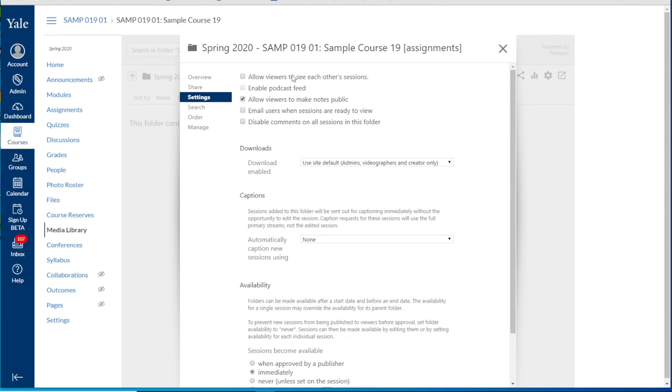By default only you as the instructor will be able to see the students' submitted media content. Students can see their own media content but they will not be able to see other students' submissions. If you'd like them to be able to see each other's submissions just check allow viewers to see each other's sessions.